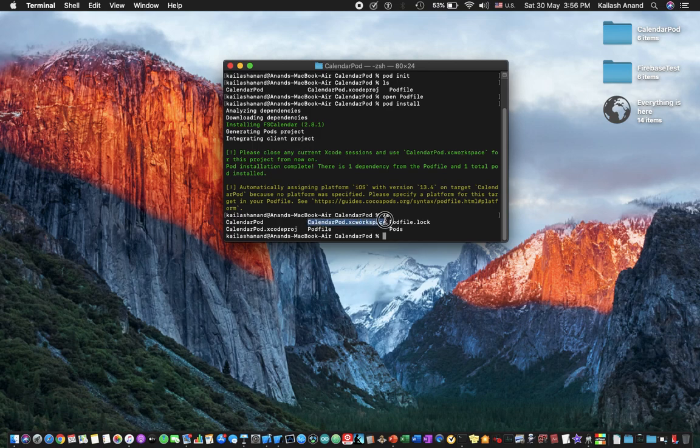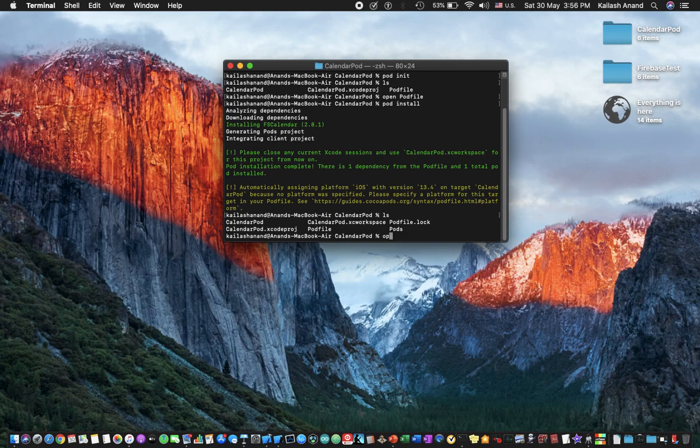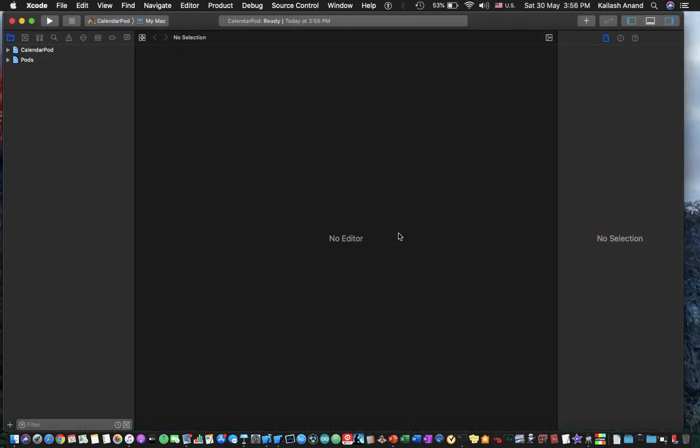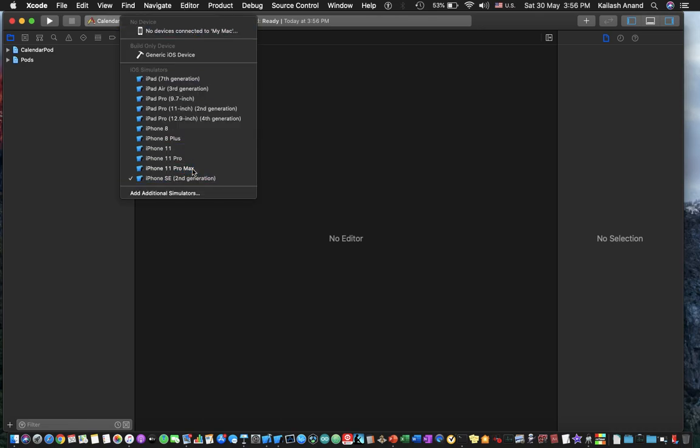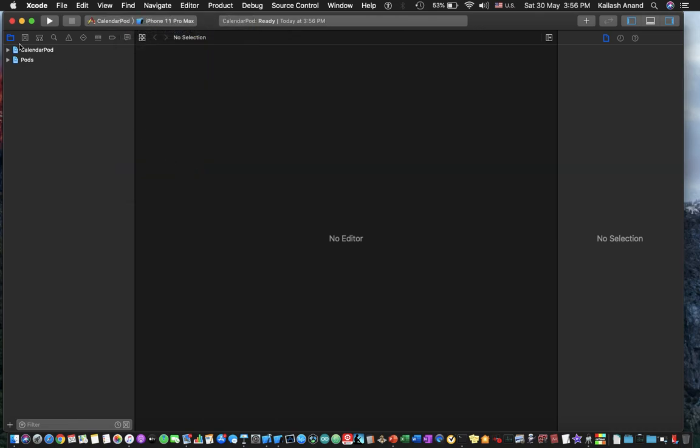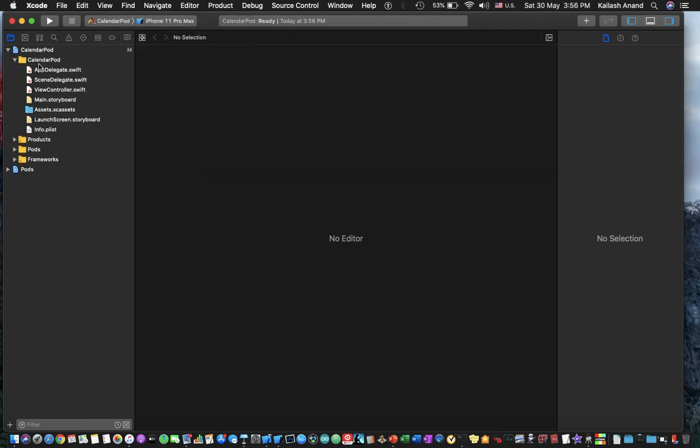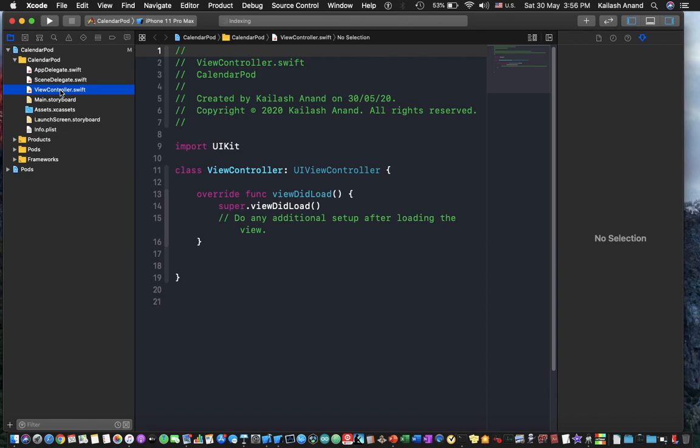So once that's done you'll notice we have this new file called calendar pod.xcworkspace and that is what we want to work with from now on. So go ahead and open that up and now I'm just going to jump into my view controller.